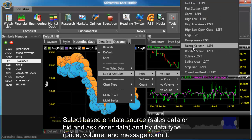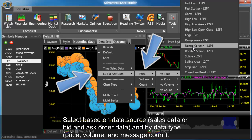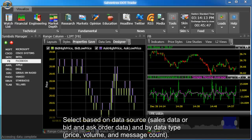Select based on data source — sales data or bid and ask order data — and by data type: price, volume, and message count.